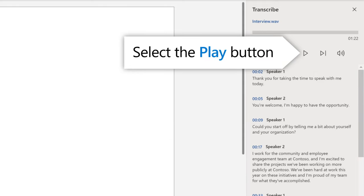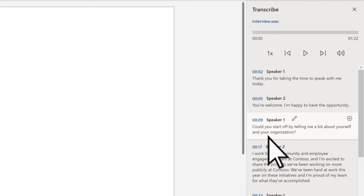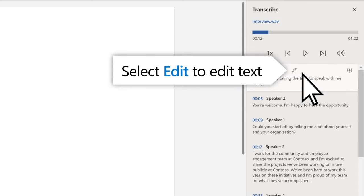Select the Play button or a timestamp to hear your results. Could you start off by telling me a bit about yourself and your organization? And edit lines if needed.